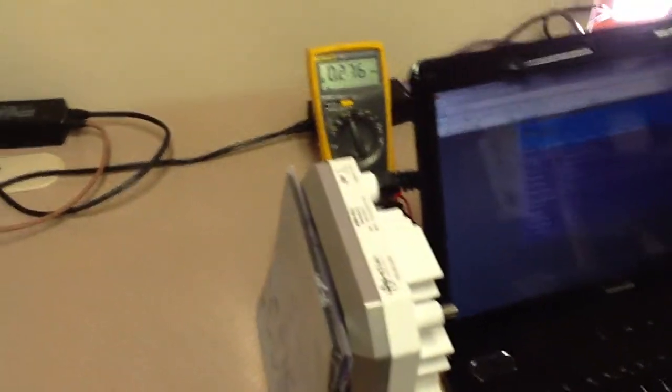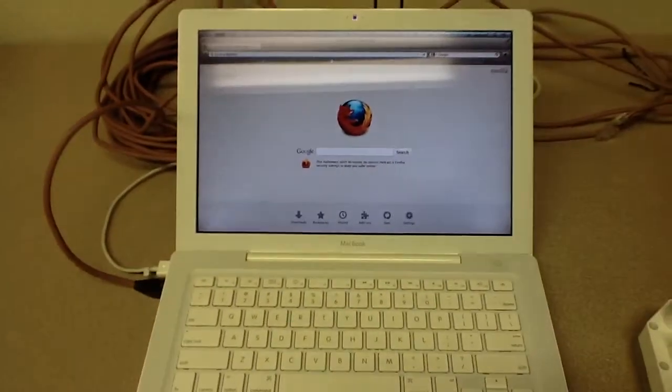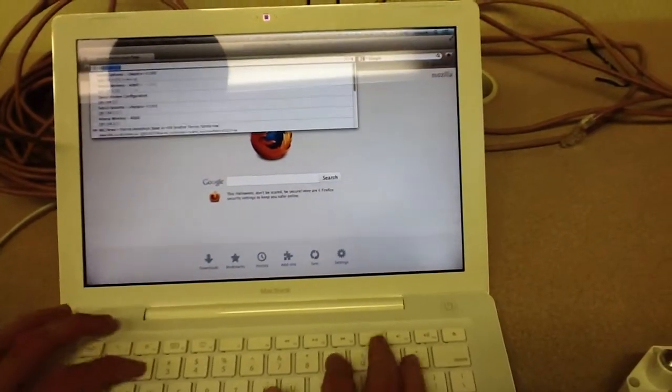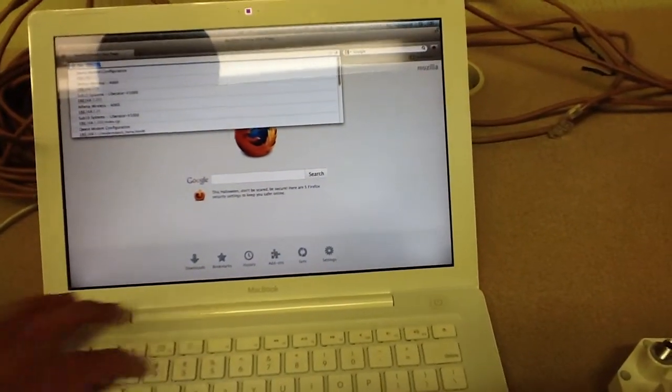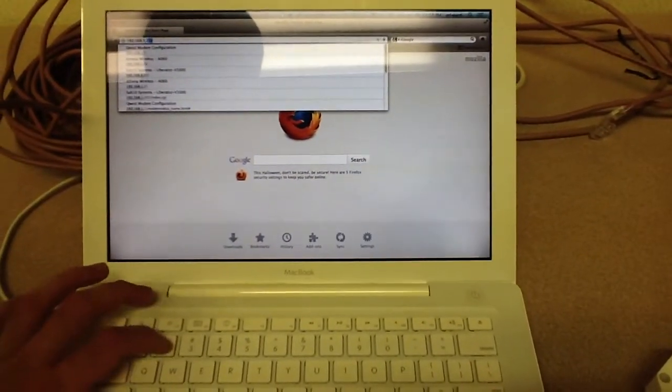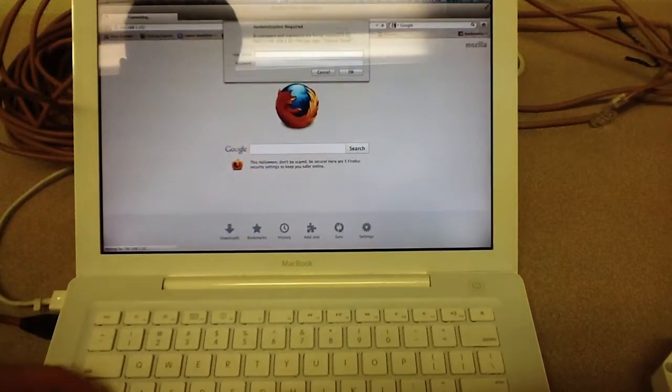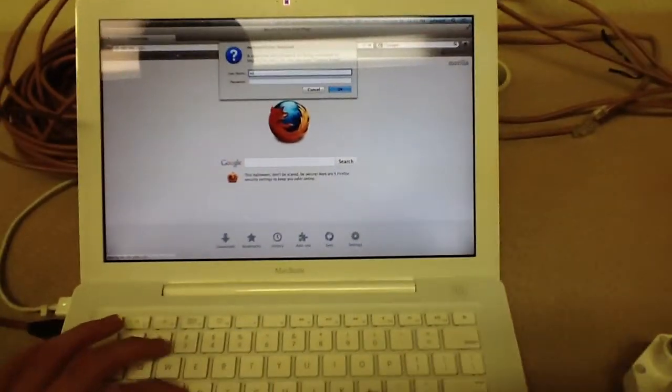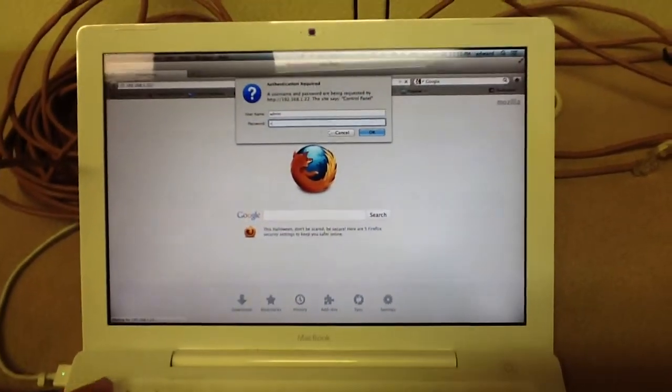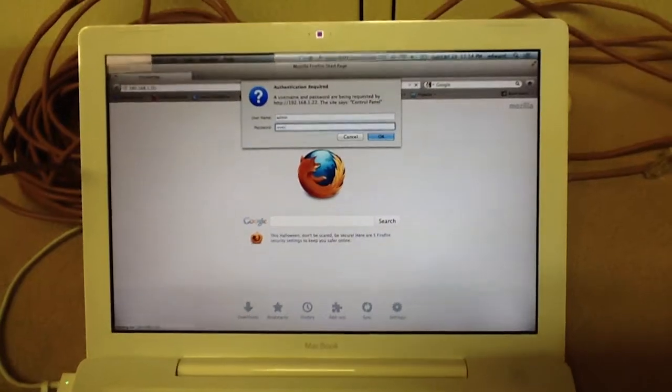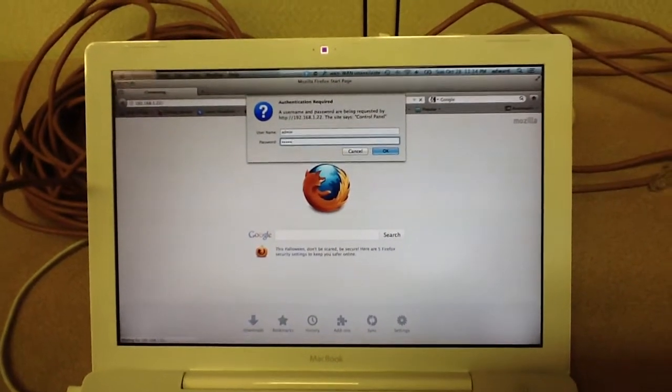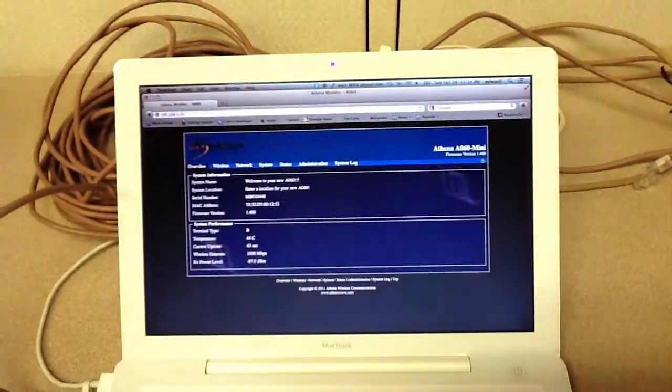Okay, that cached. And on the other computer, we'll do 192.168.1.22. The login for the radios are admin, admin for the login and password.